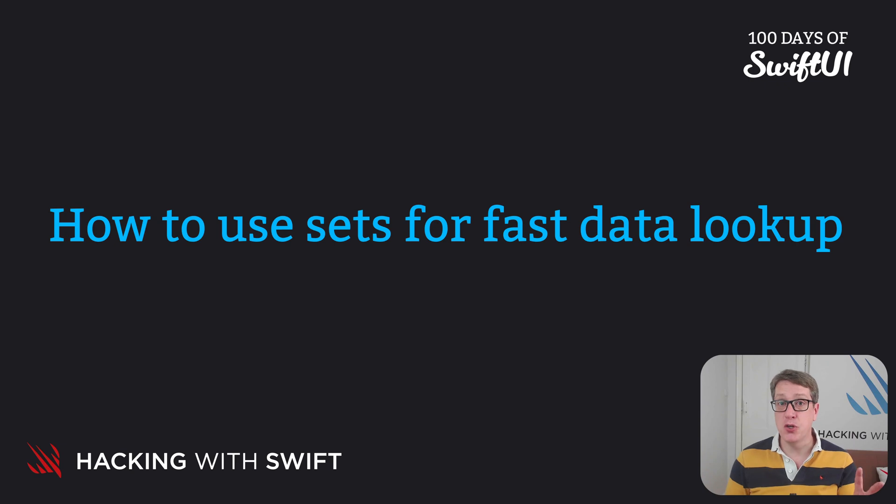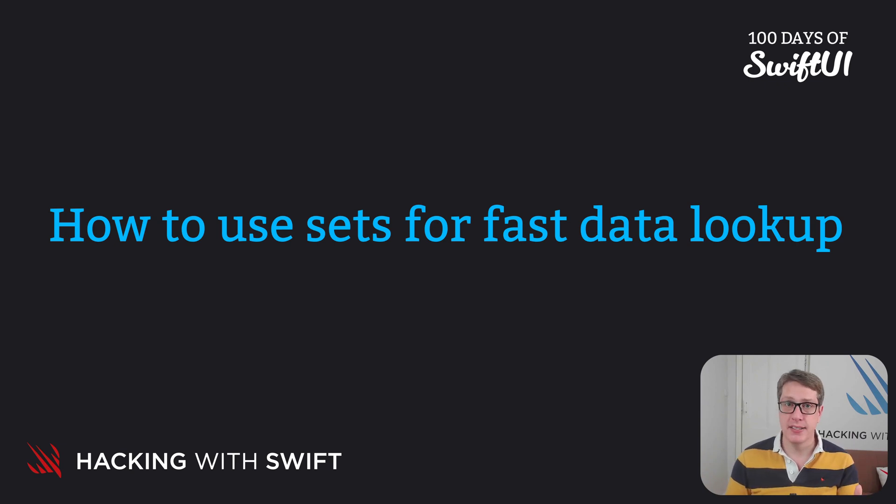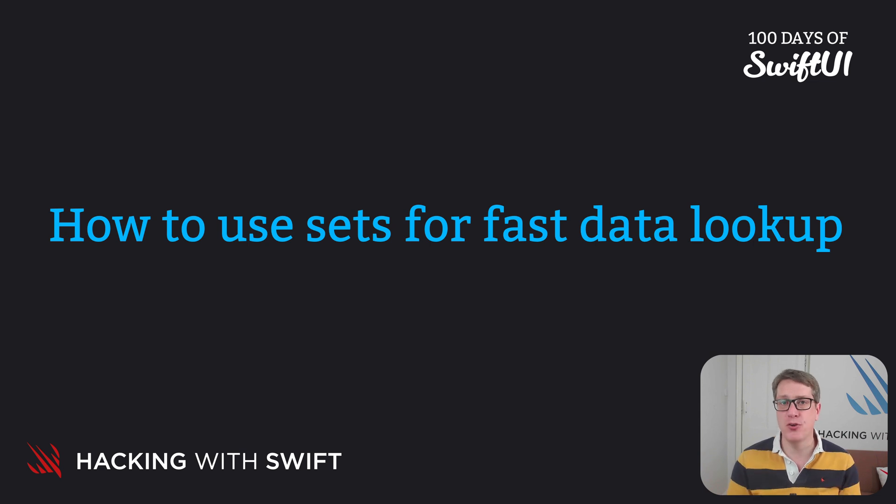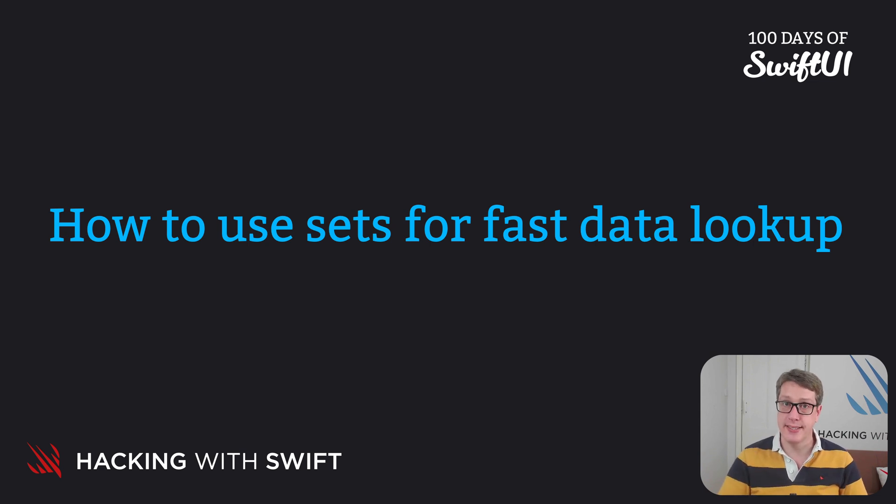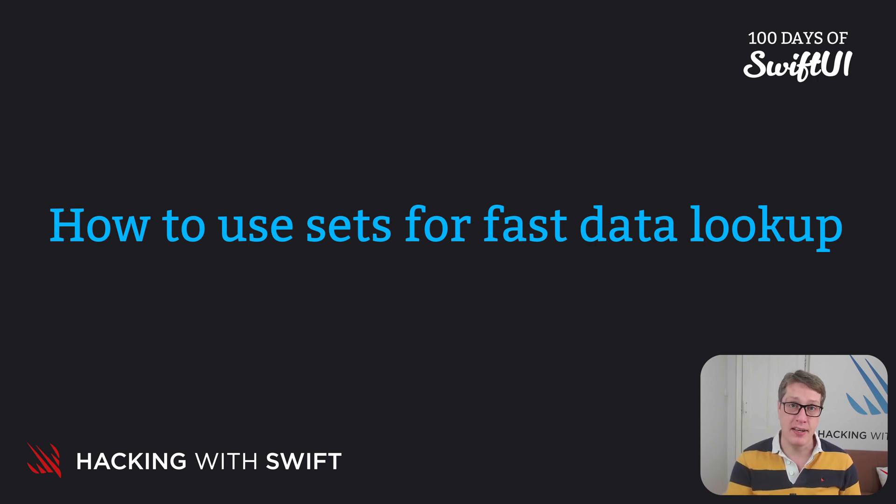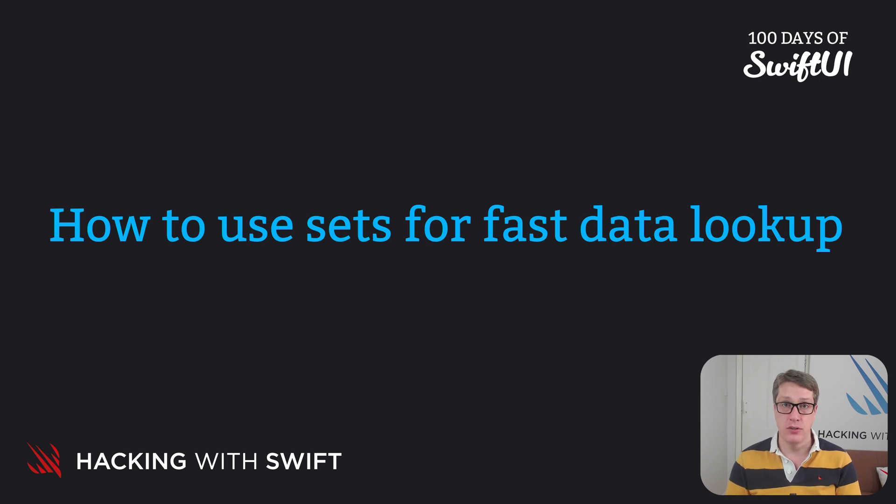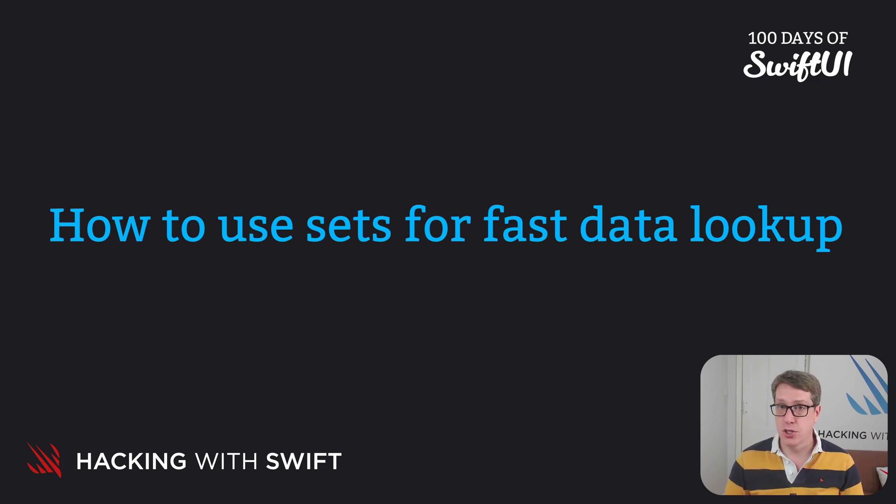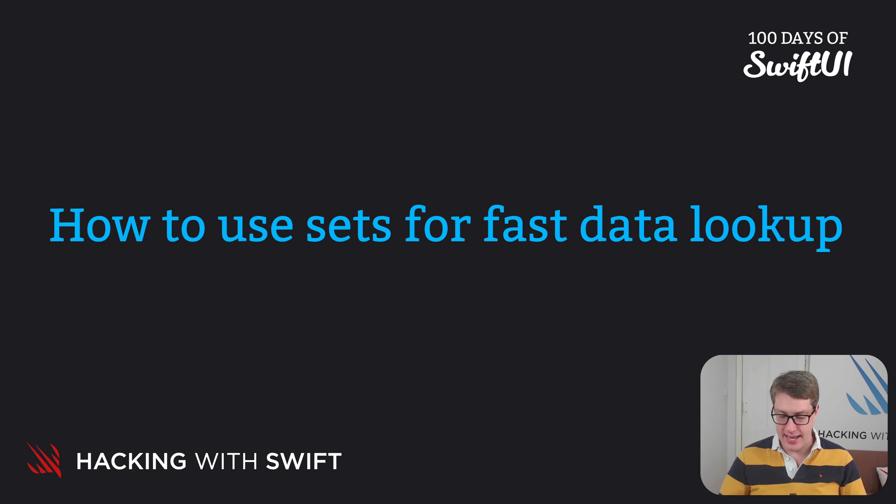So far you've met two ways of collecting data in Swift: arrays and dictionaries. Well, there's a third way of doing this called sets. They work similarly to arrays except they don't remember the order you add things and they don't allow duplicates.